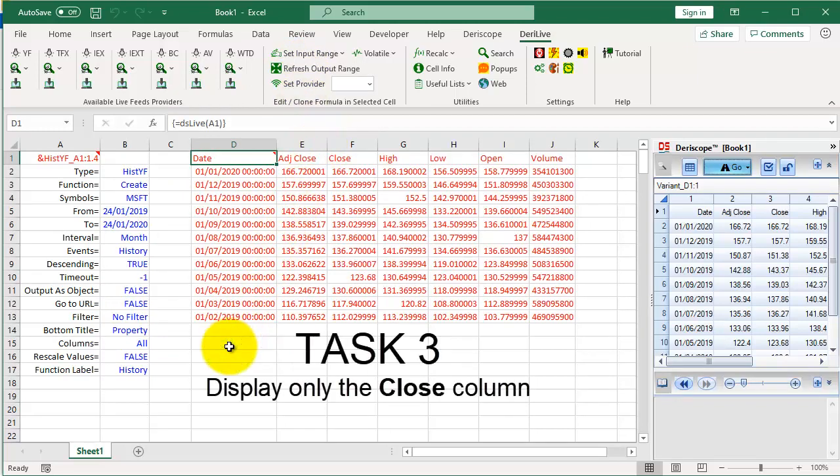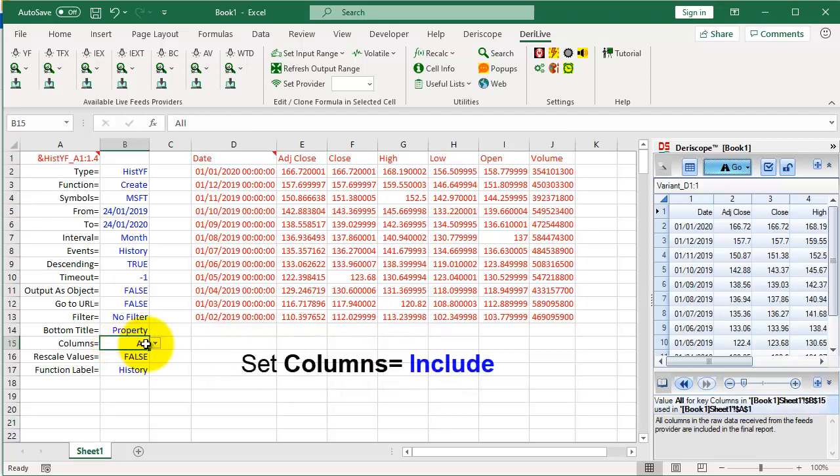Let's revert the settings to what we had before. Task 3: Display only the Close column. Set Columns equals Include.